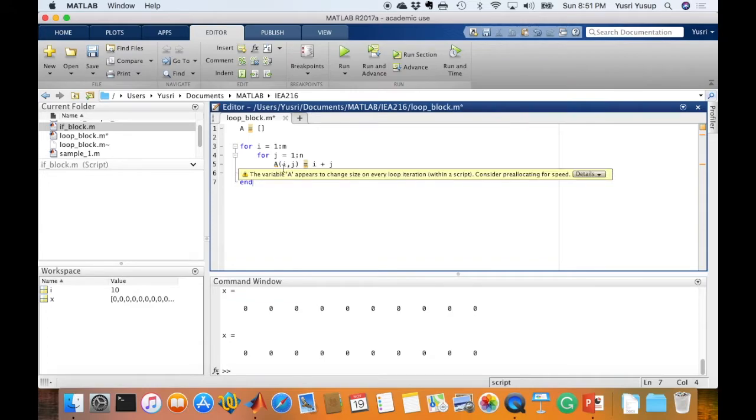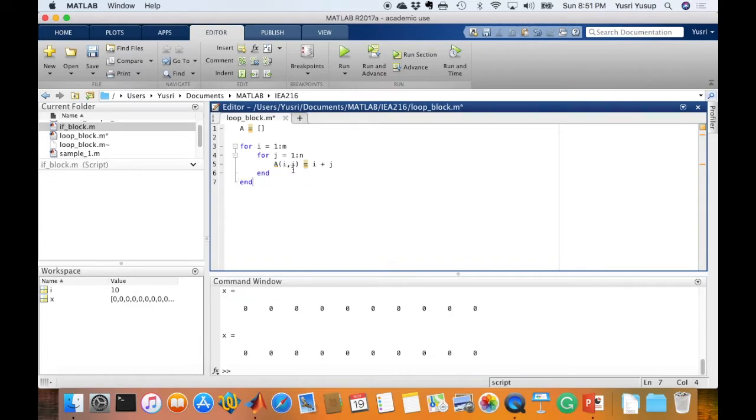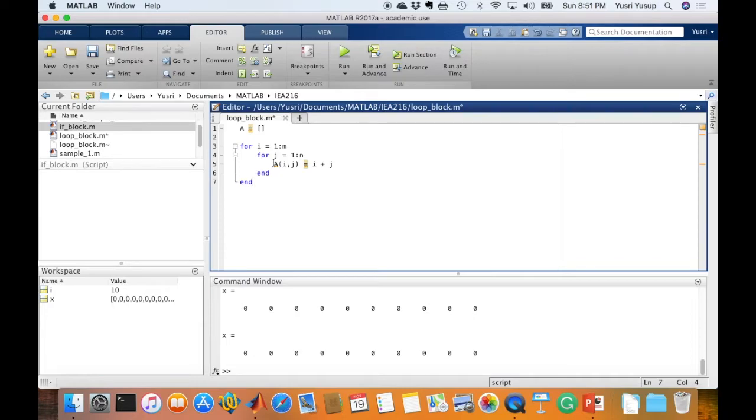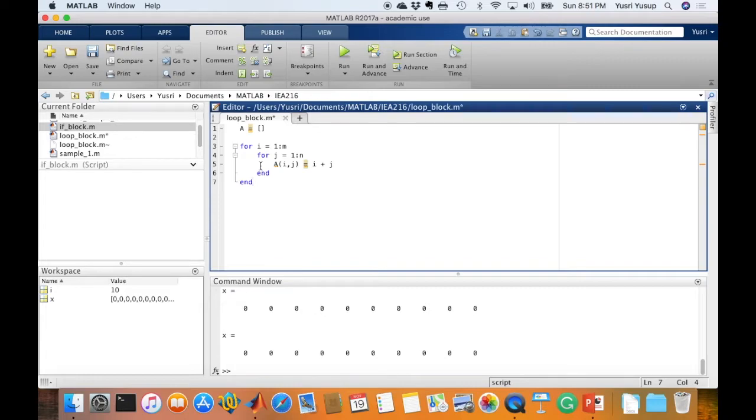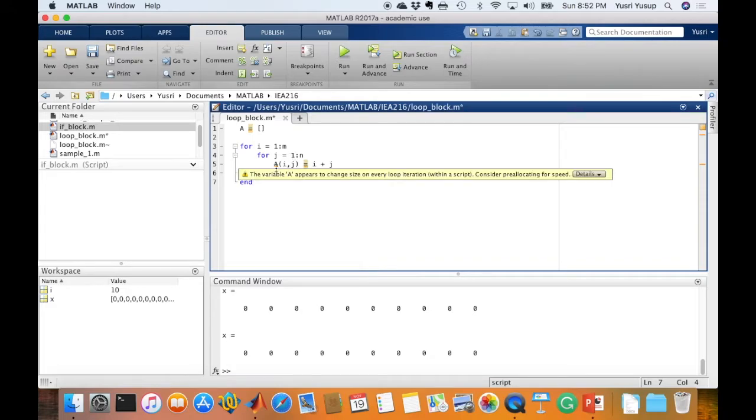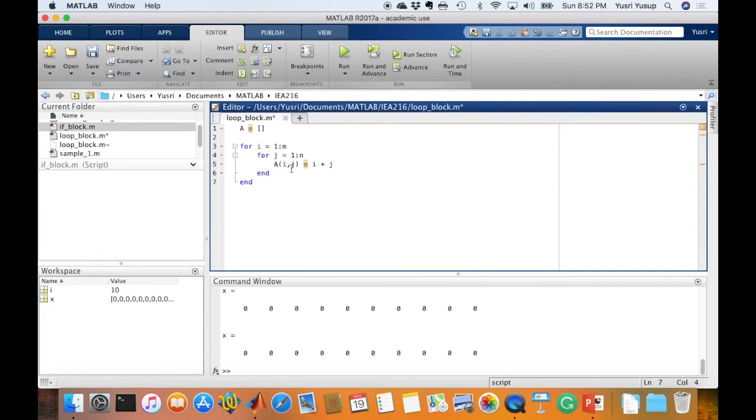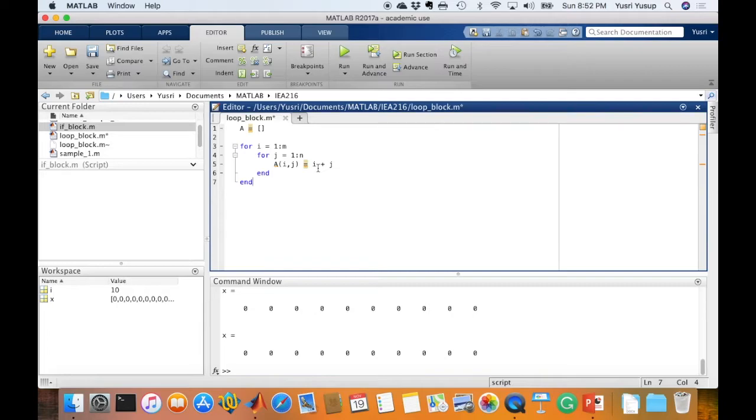Then it goes inside the second loop where for j also equals 1 until the end index n. Then we define the values inside matrix A. Remember the first i equals 1 and j equals 1 for the first loop. So A(1,1) equals, since i is 1 and j is 1, this is 2. So the first (1,1) element of matrix A would equal the value 2. Then it doesn't go into the outer loop yet. The operations for the nested loop are still not complete. It goes back up and now j instead of 1 becomes 2.